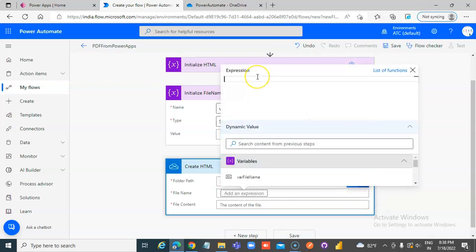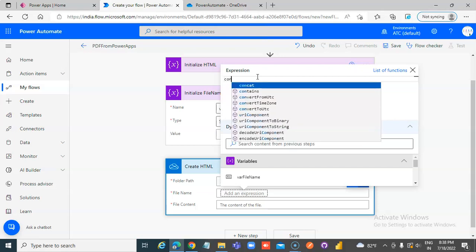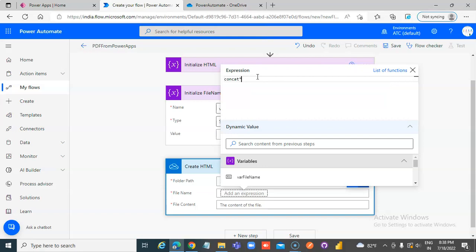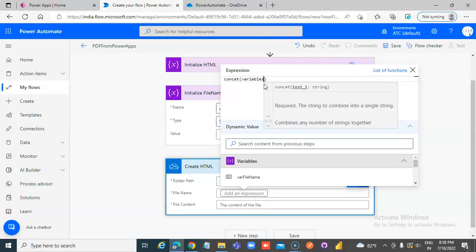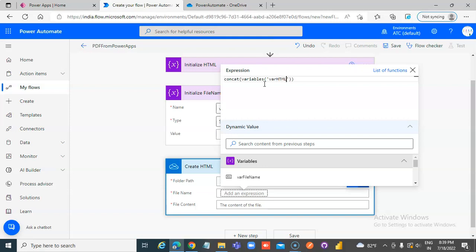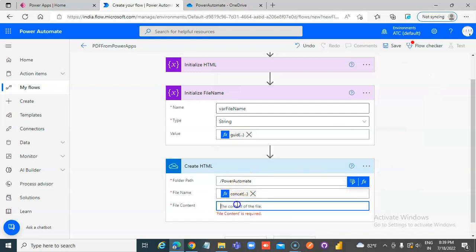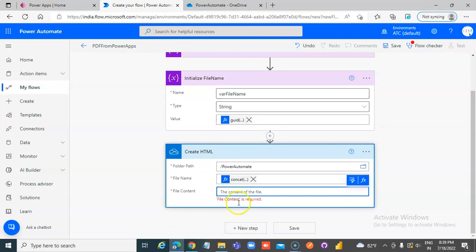Expression — concat. Use variables: concat of the Variable HTML in the code, comma, dot HTML. File content will be the Variable HTML.